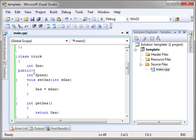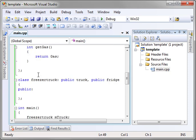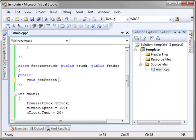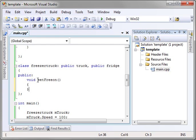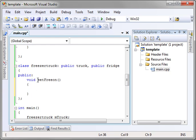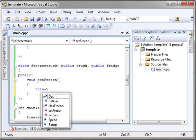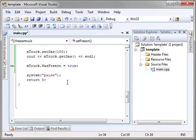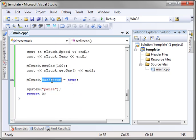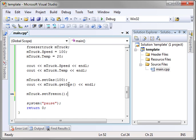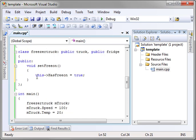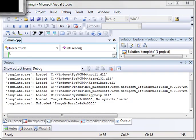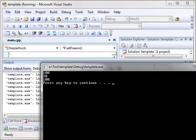Now, if we were to access it inside of our freezer truck example here, let's say set freon. Let's just say this has freon equal true. Now, we can say set freon. And that function inside of truck simply turns the has freon bool to true. And when we run this, it should compile just fine. And sure enough, there it works.